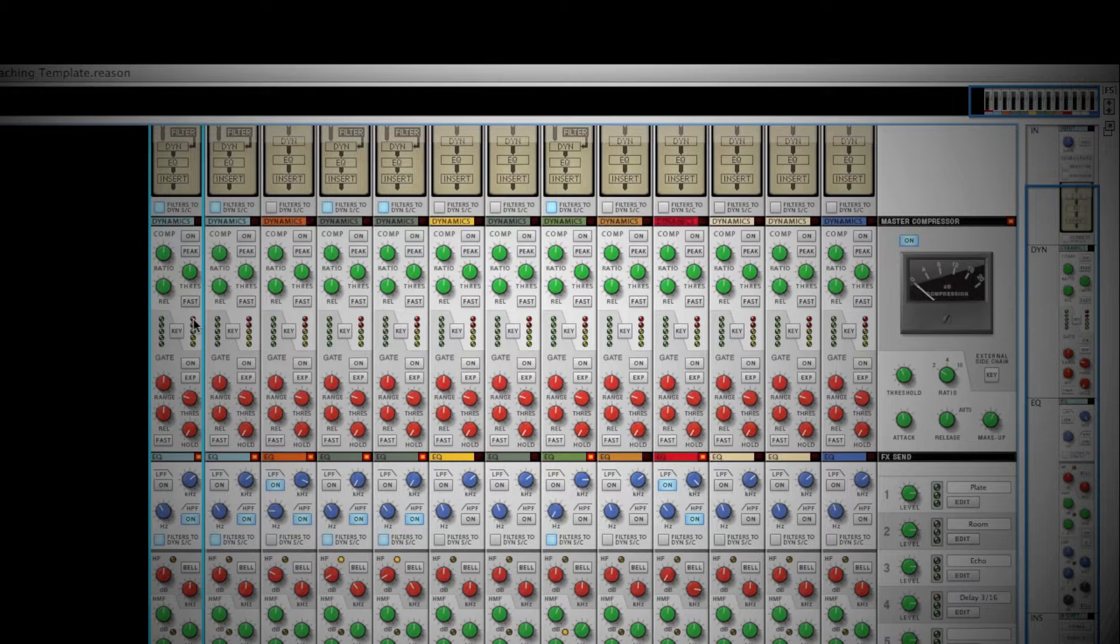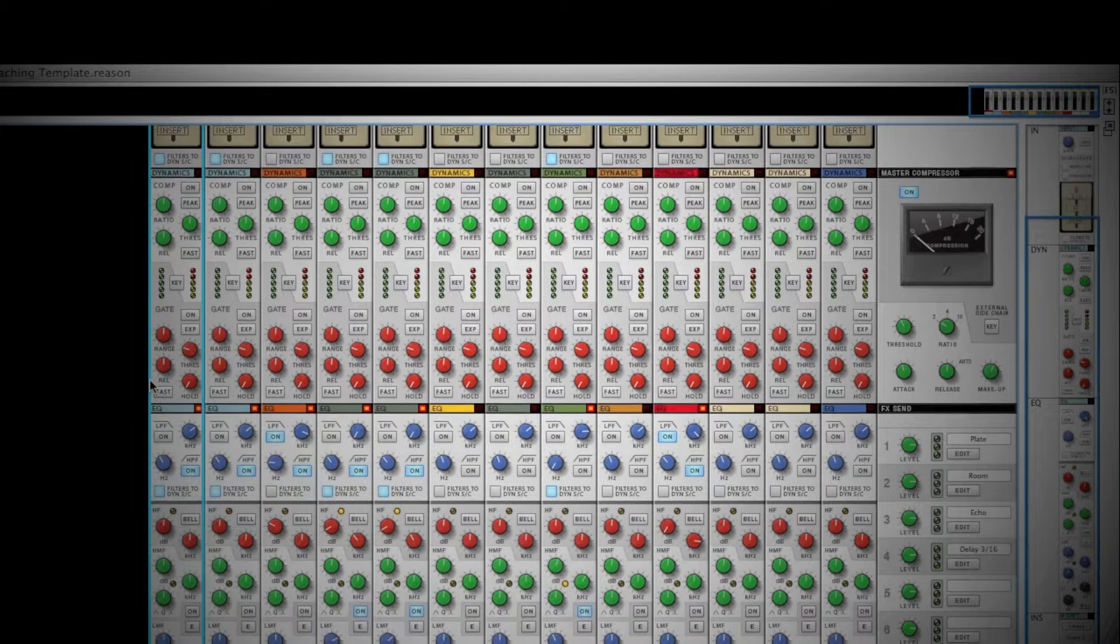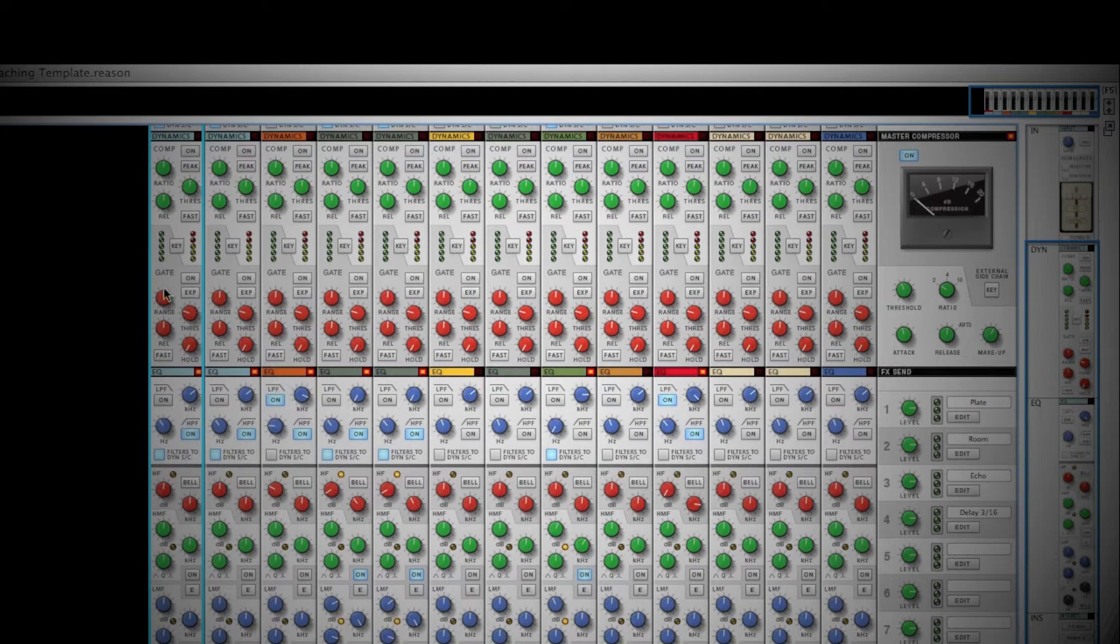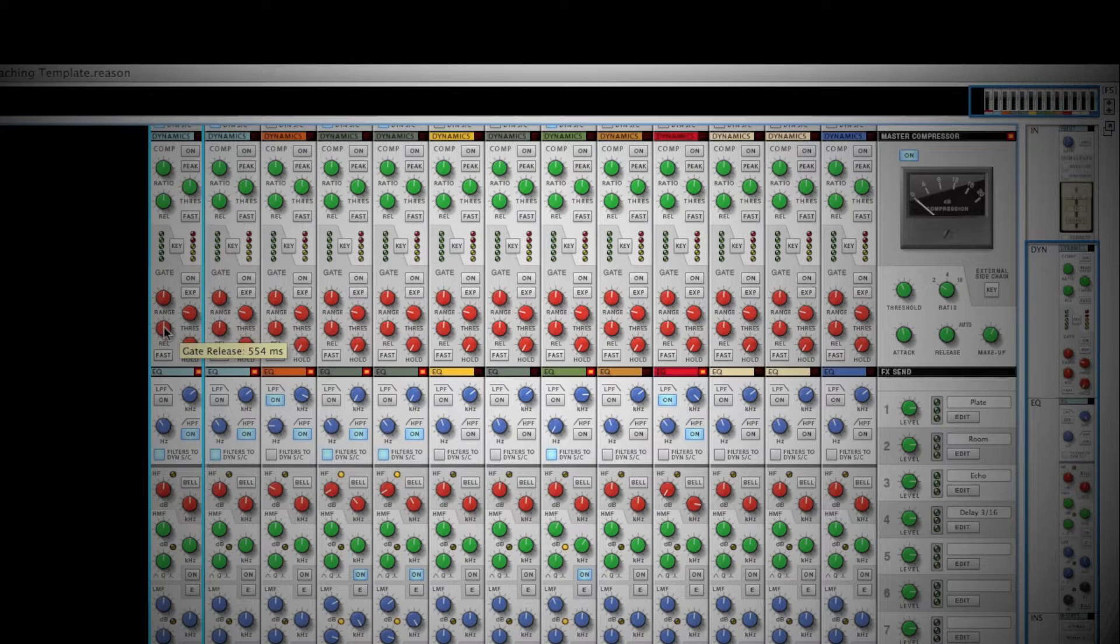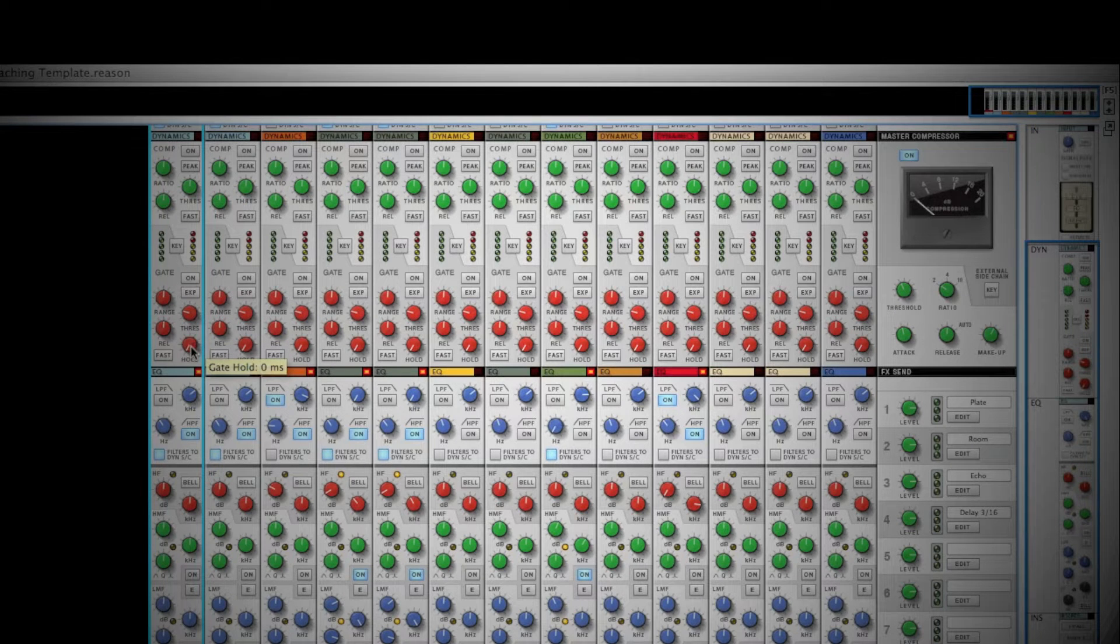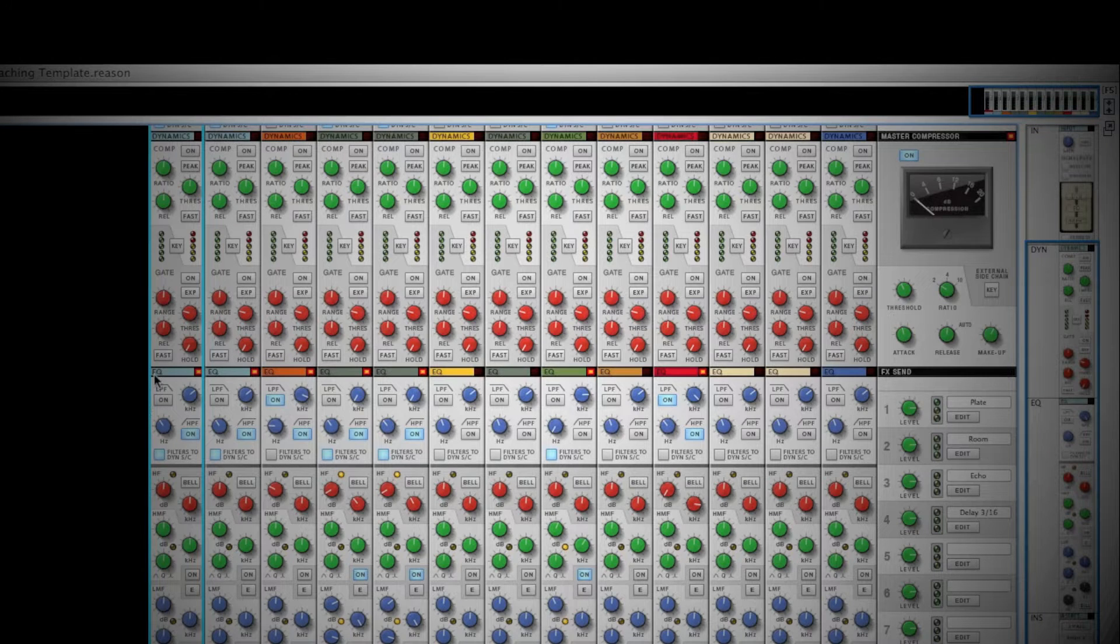Next in the dynamics section is the gate expander. Noise gating is one way to reduce constant noises like bass hums and hiss. Using the range, threshold, release, and hold parameters, you can set when the gate should open and how long it should stay open to allow your signal to pass through.